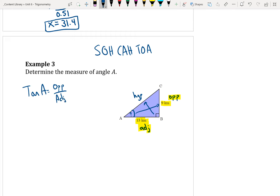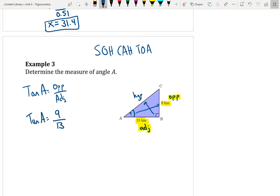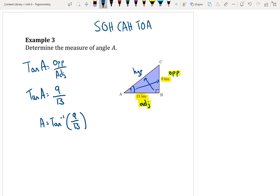The steps to solve for an angle are the exact same no matter what ratio you're doing — the only difference is the ratio itself. To get A by itself, when the tan comes over it becomes tan negative 1, or the inverse of tan, of 9 divided by 13. Remember, it's not tan to the power of negative 1. On your calculator, if you do second function or shift, above the tan button you should see tan⁻¹ — that's the button you have to hit. So you do second function and then tan.